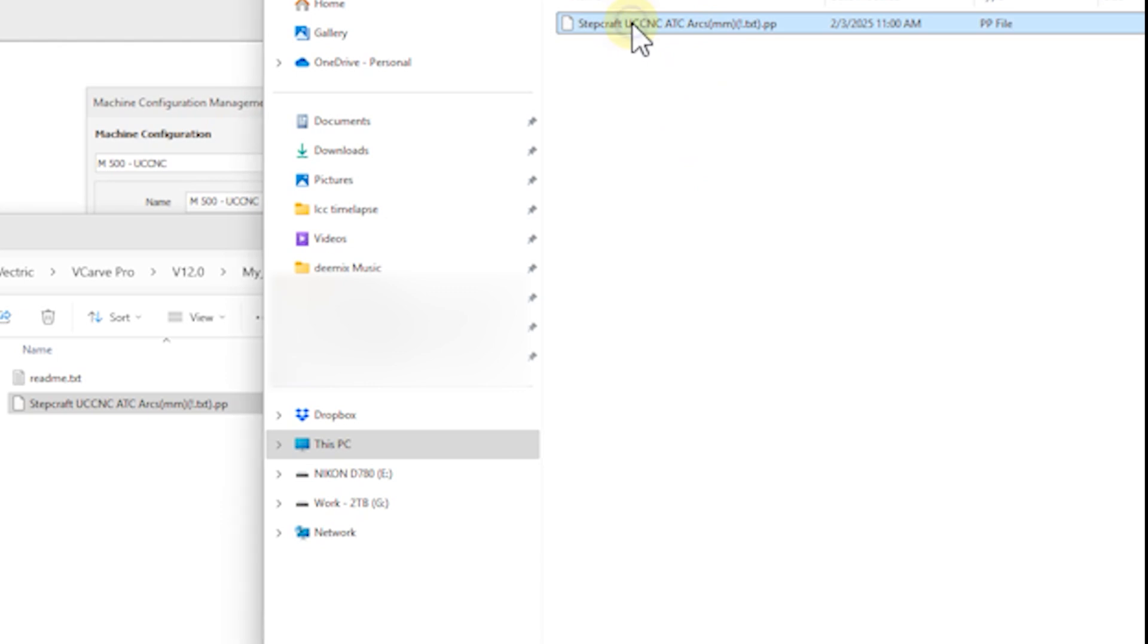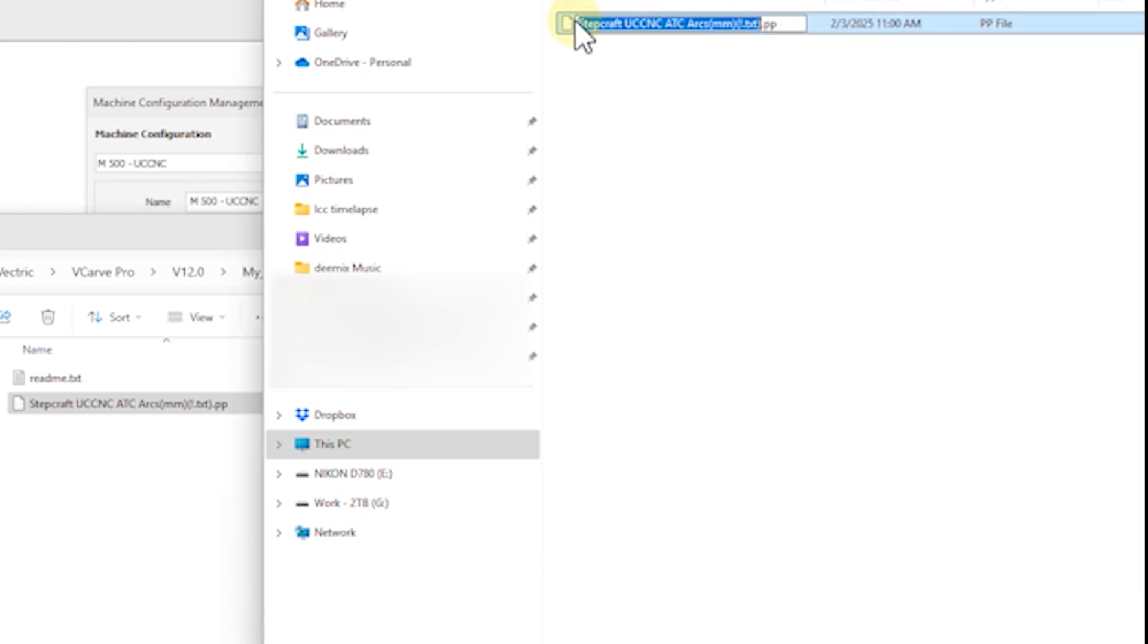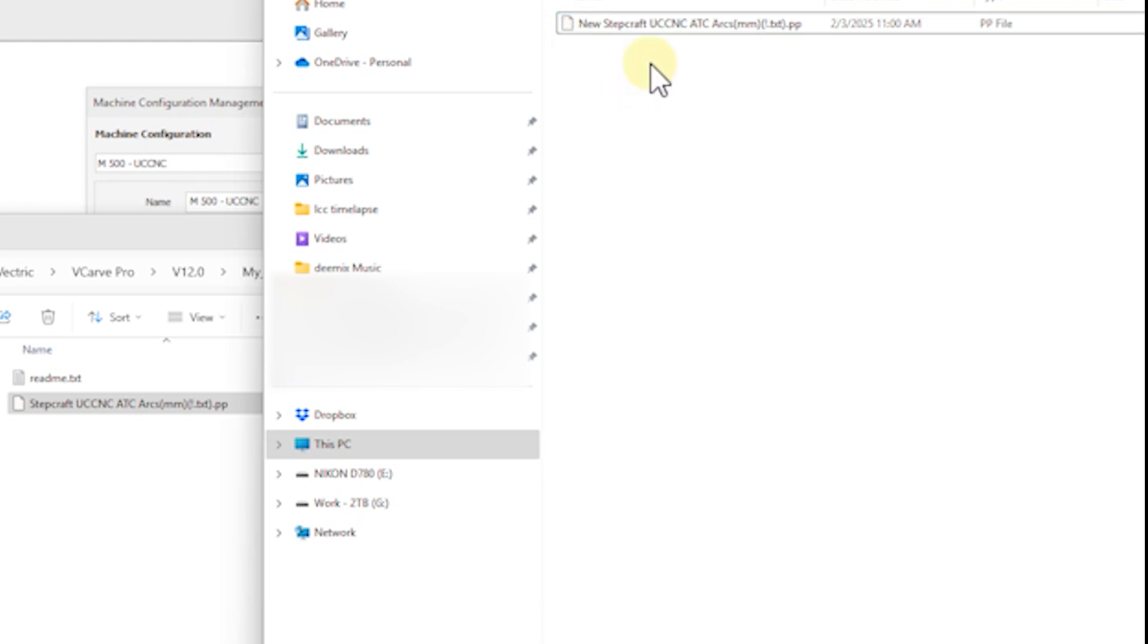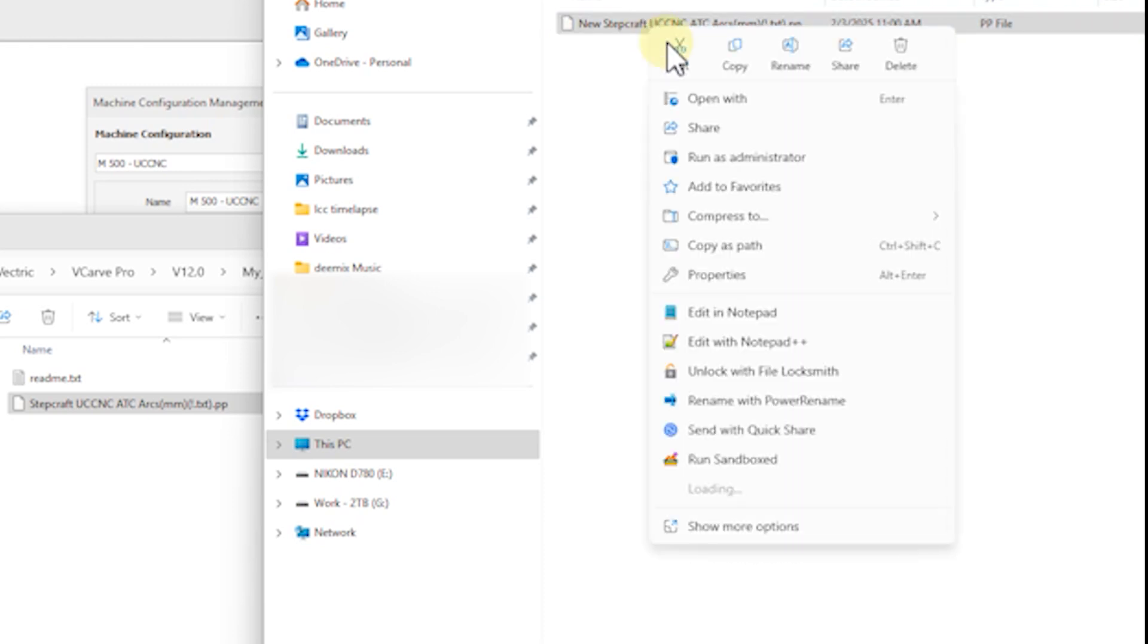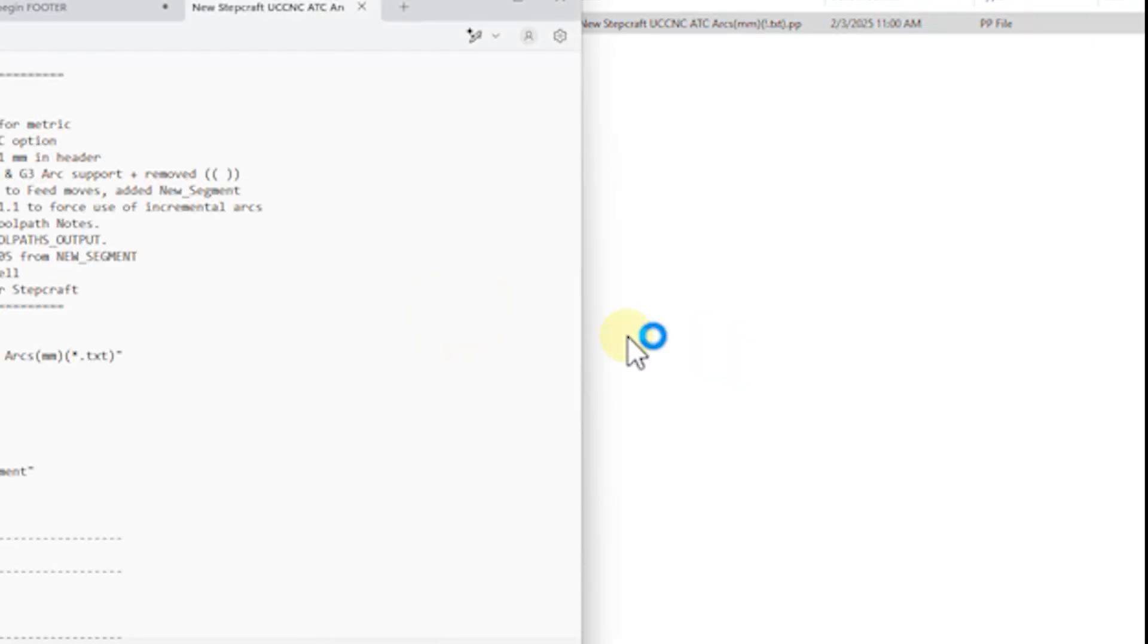So the first thing I'm going to do is right click this again and rename it. And I'm going to call this new step craft. And then right click and edit in notepad.